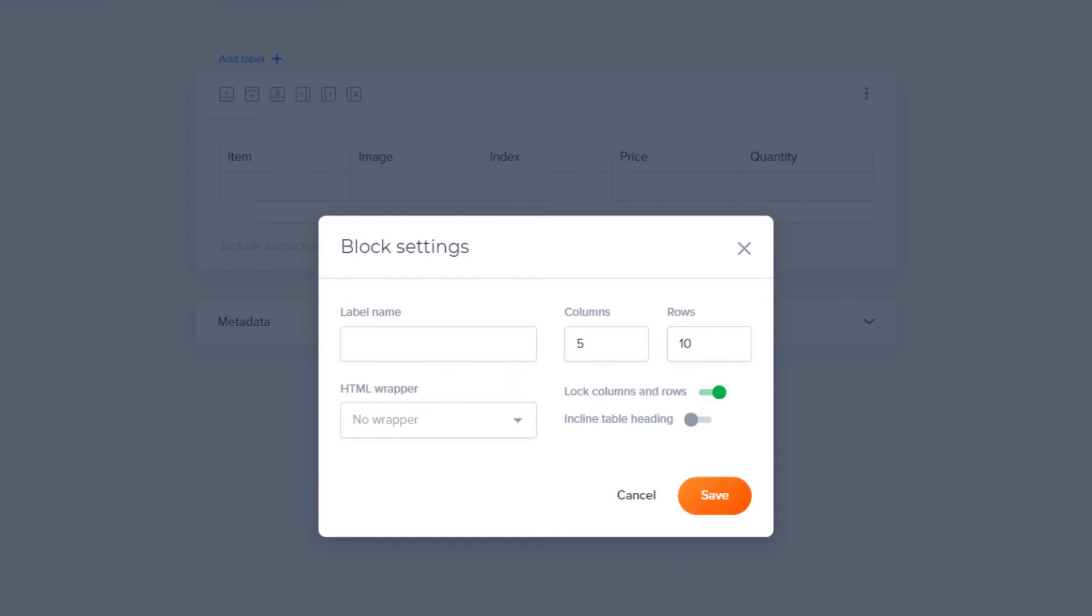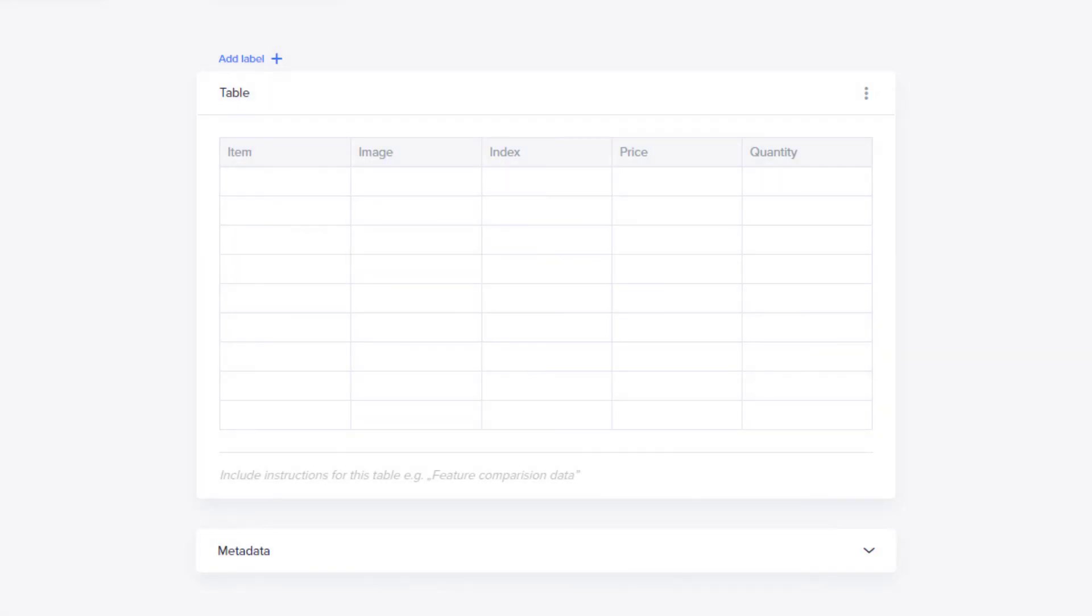You can deactivate the toolbar above the table preventing any further changes by toggling the Lock Columns and Rows switch, or mark the first row as a table header by toggling the Inline Table Heading switch. Click Save to finish.